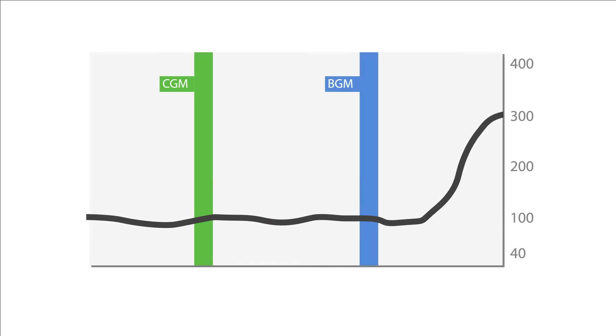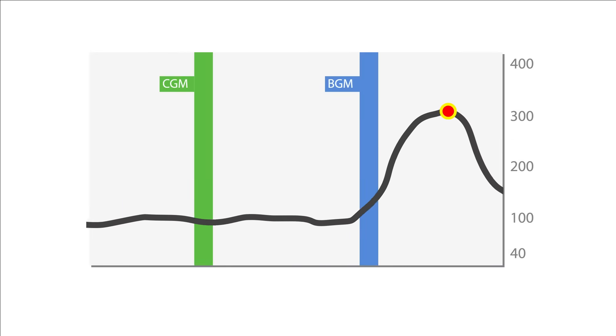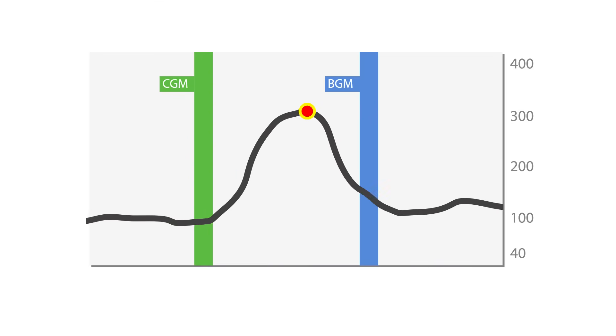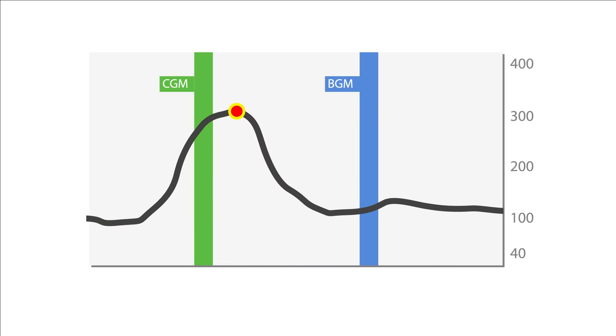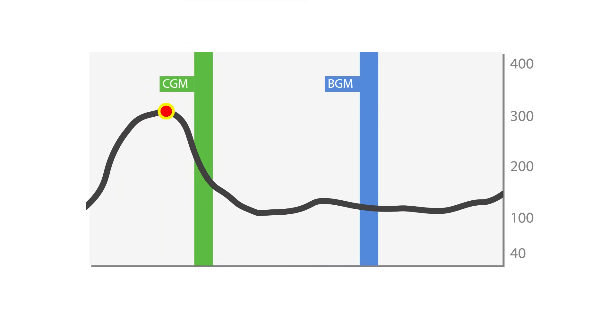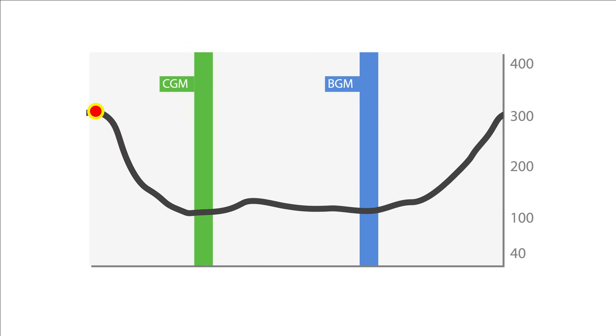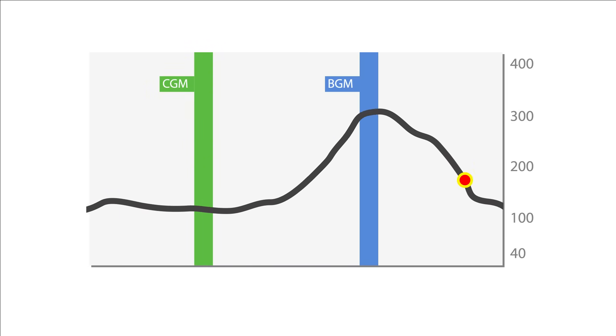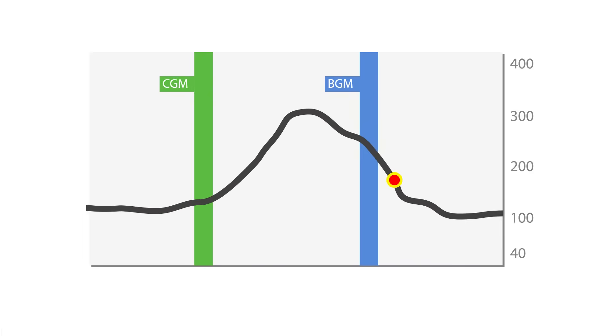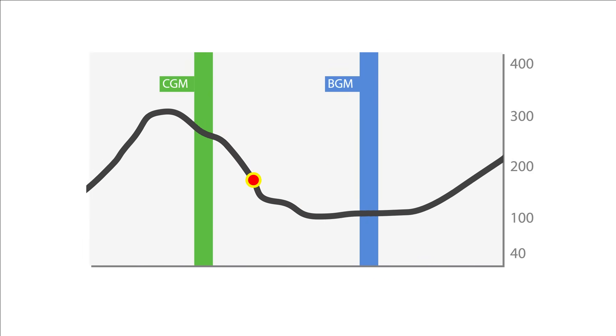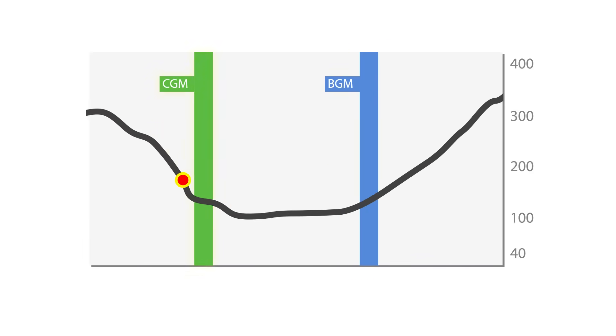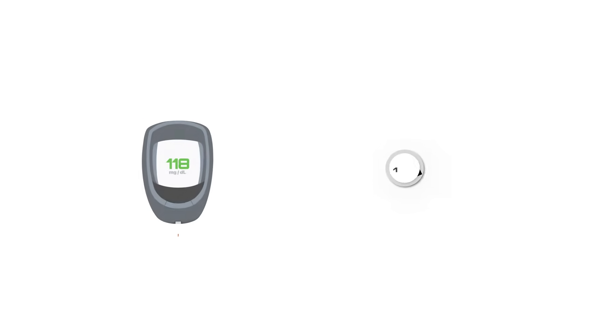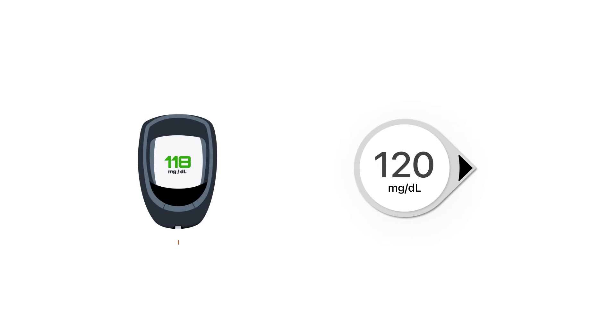As your glucose rises, you can see how the BGM reading goes up a little before the CGM reading goes up. And as your glucose decreases, the BGM indicates that downward change a little before the CGM as well. The match should get closer and easier to compare when your glucose stabilizes.